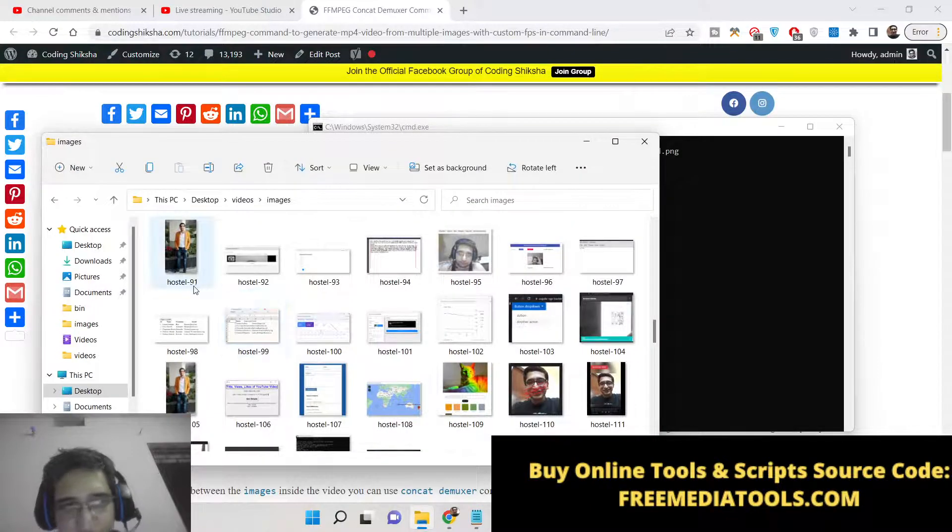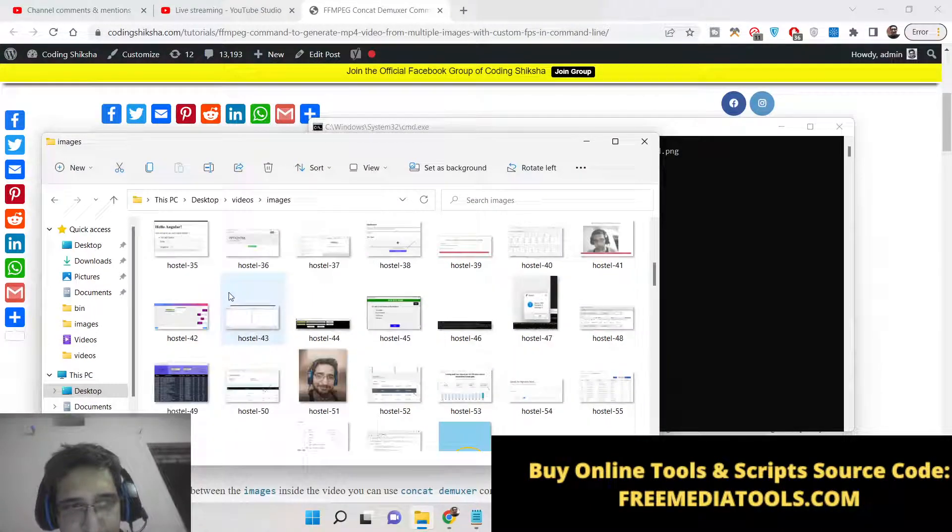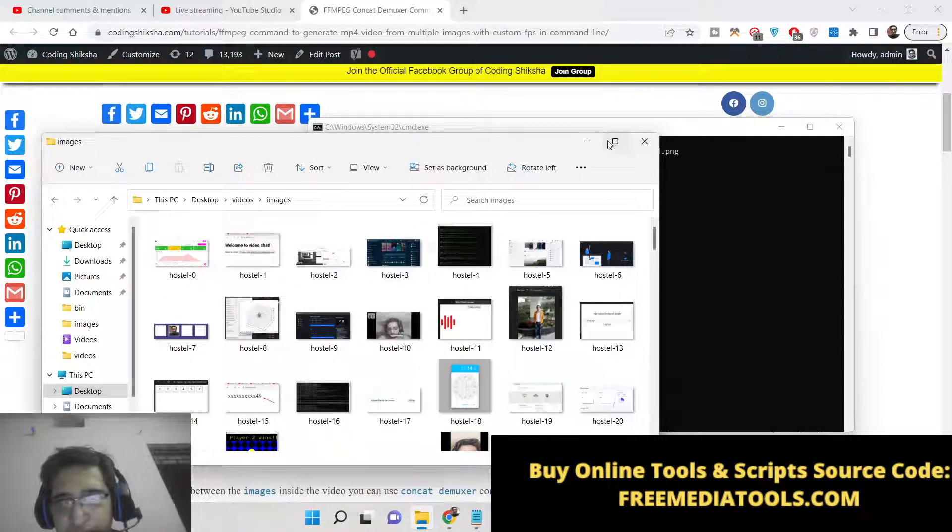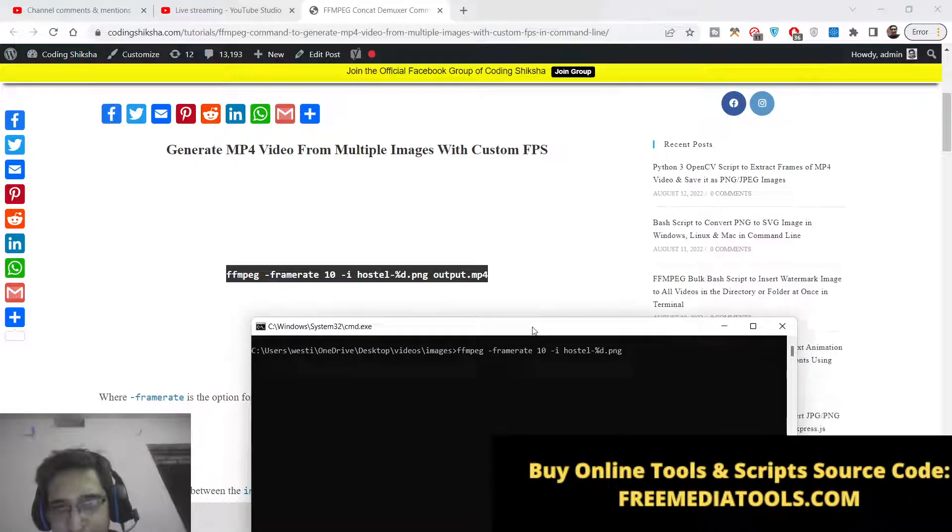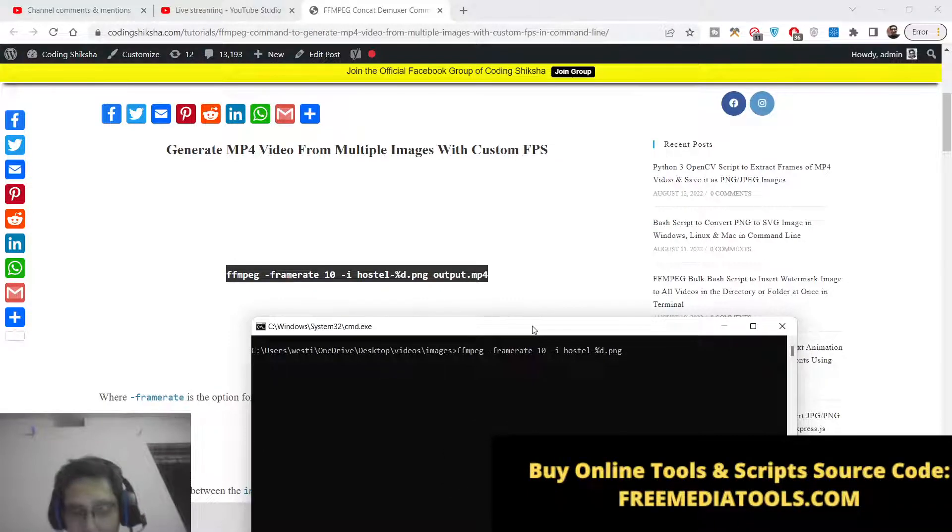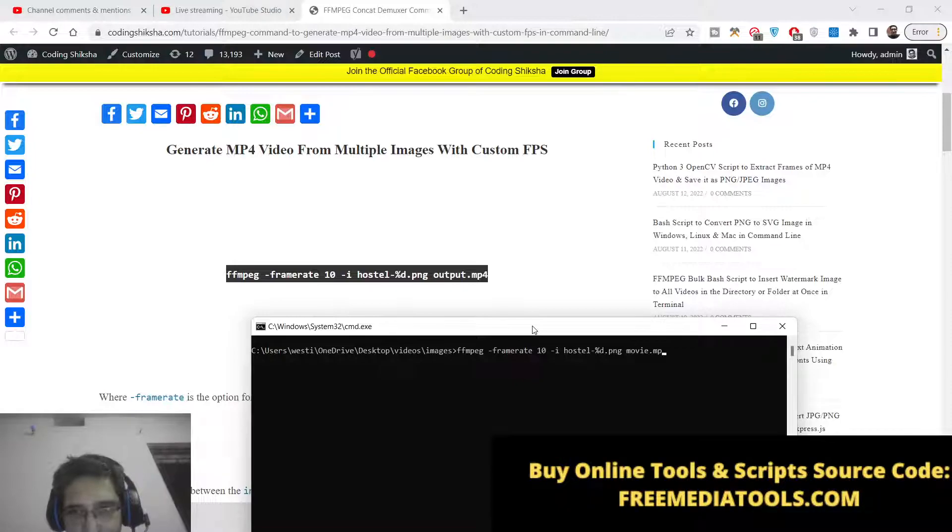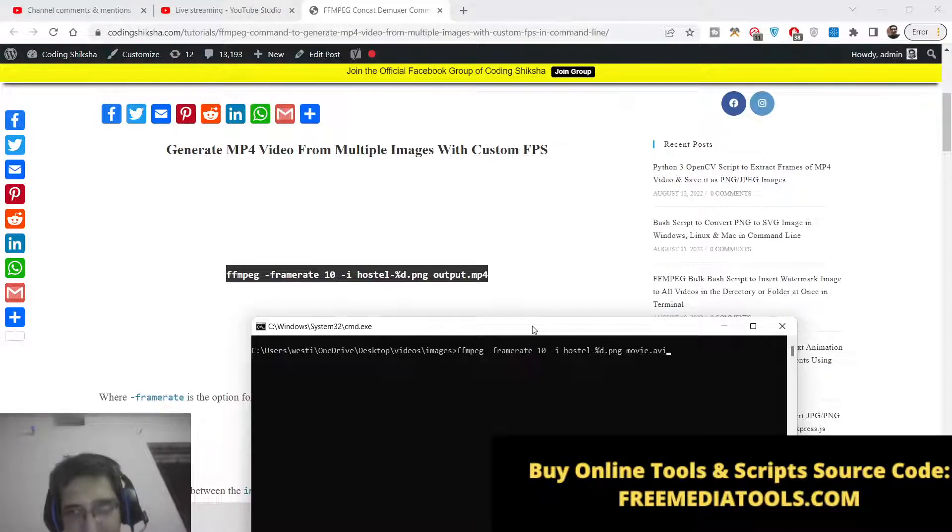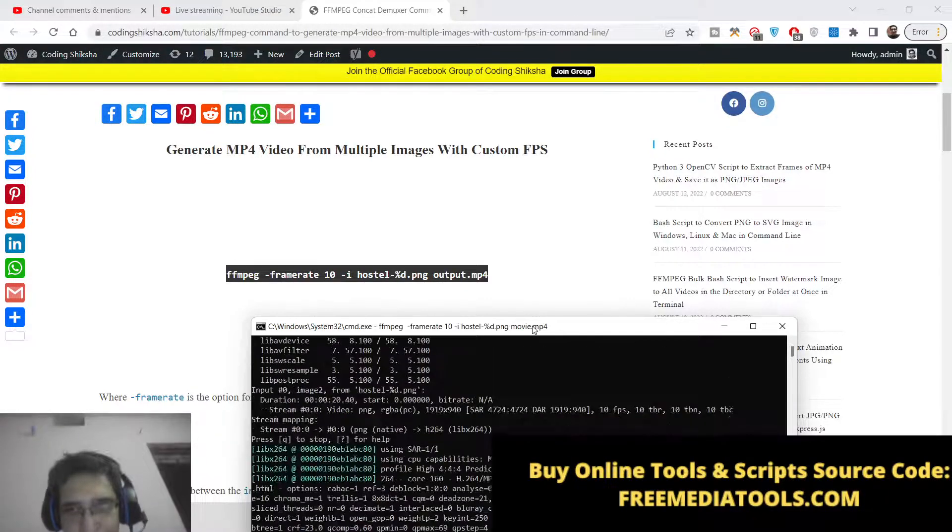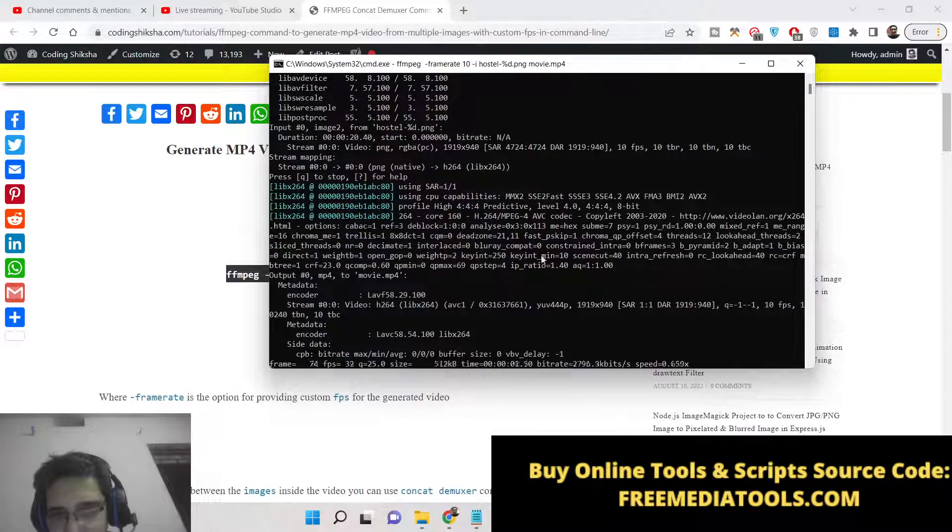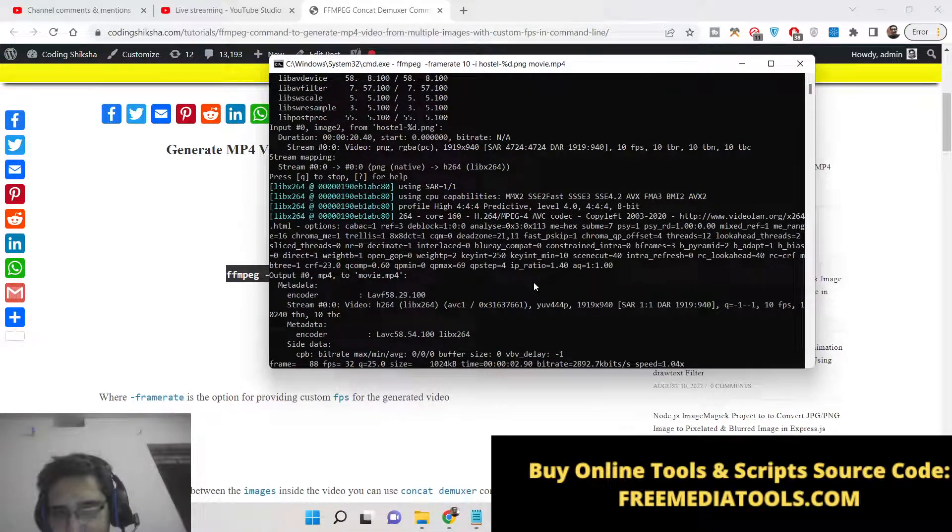So you can see 0, 1, 2, 3, 4 and now after that we need to provide the output file name. This will be called movie.mp4. You can also create avi also but I will create mp4. So now you can see the command will run here.